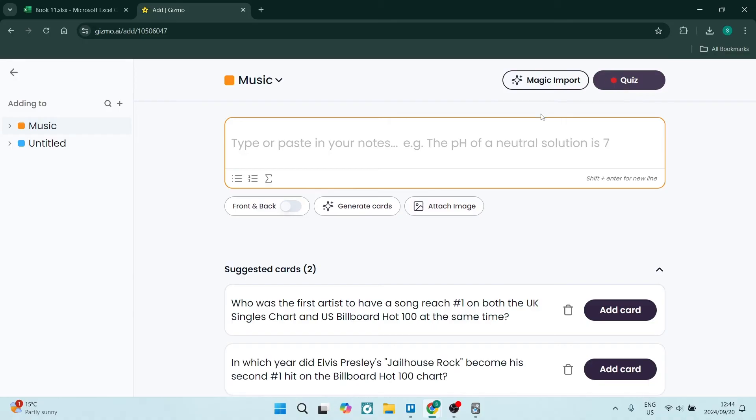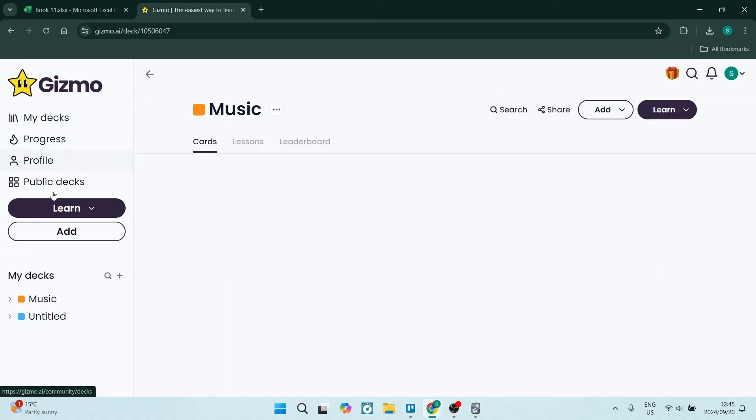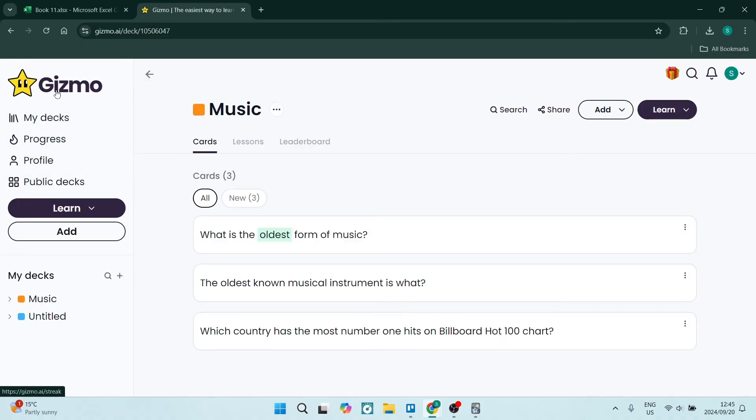If you want to quiz it, you can go up to the top right and quiz it there. Let's go back to our home page now. You'll see these are all the cards within your Music deck.